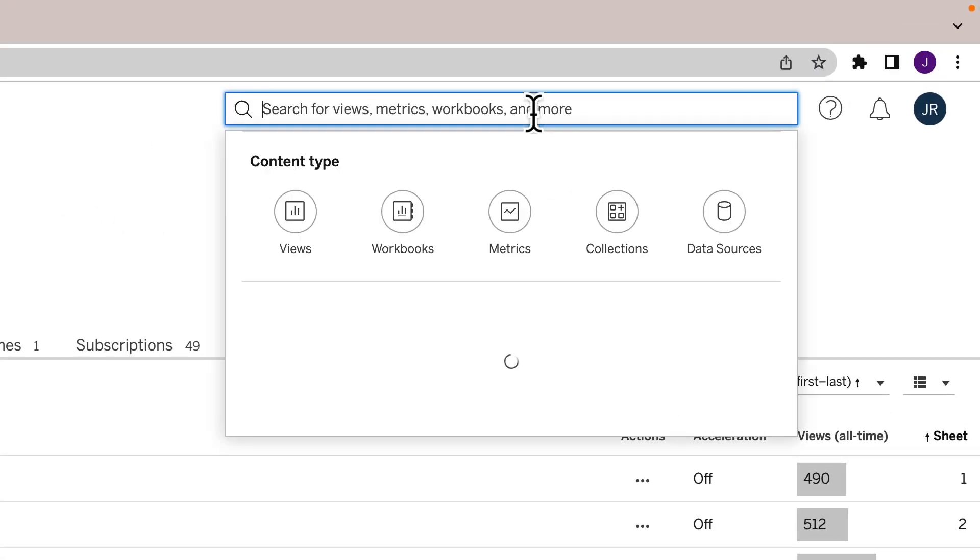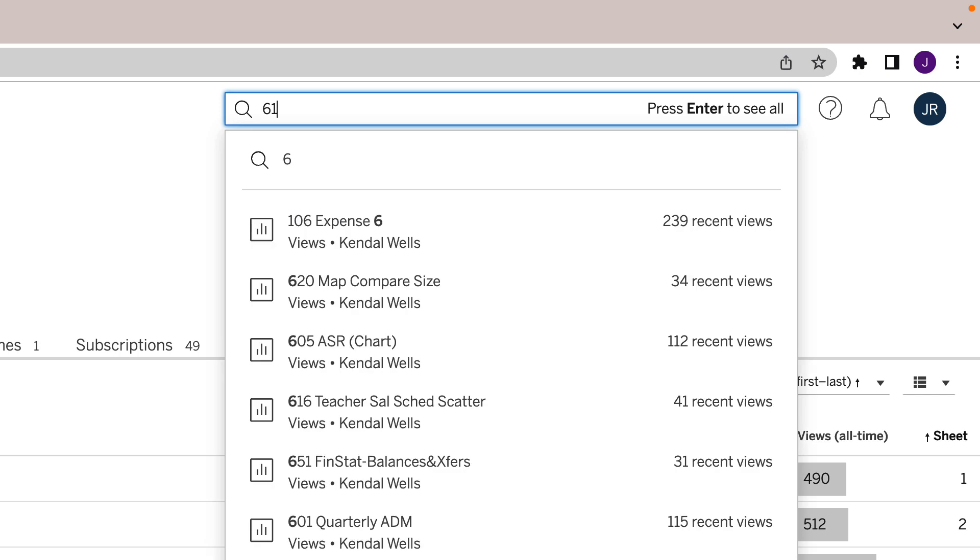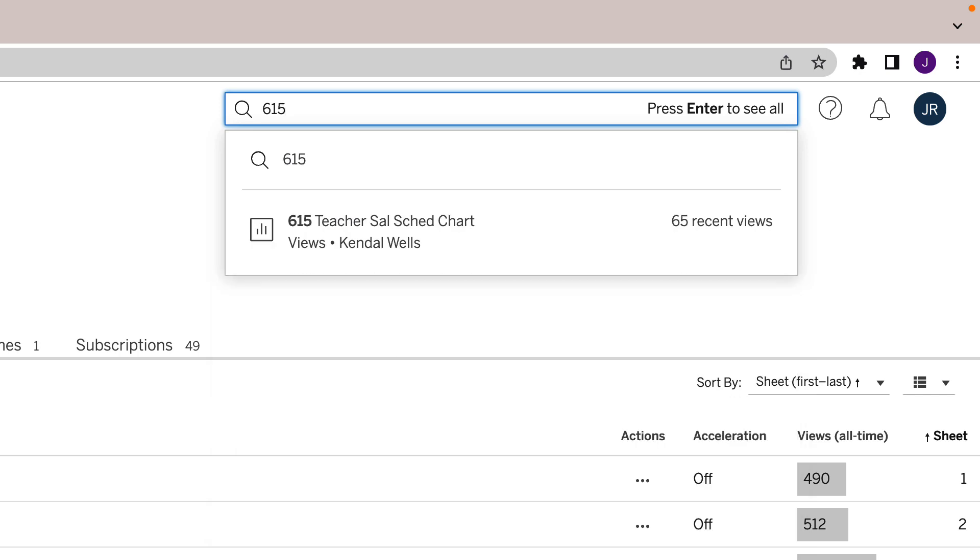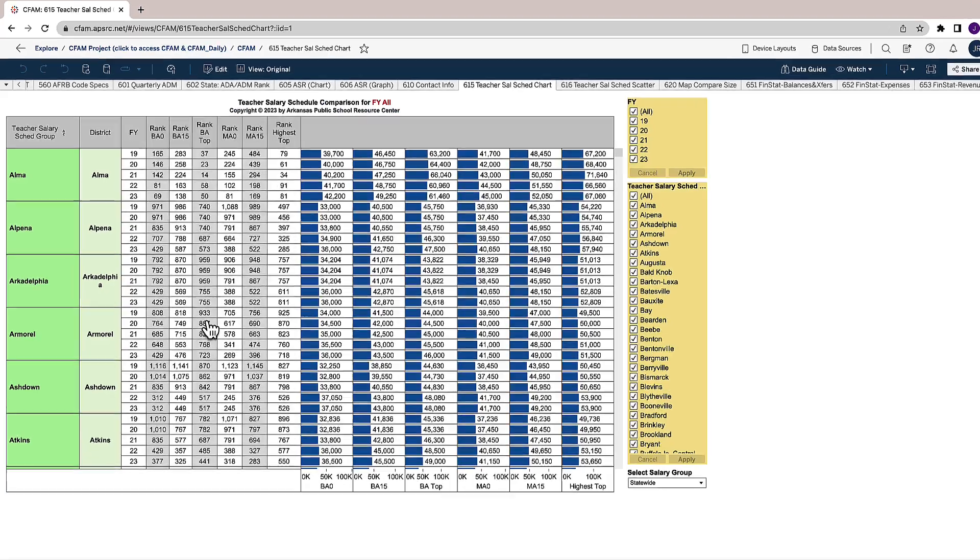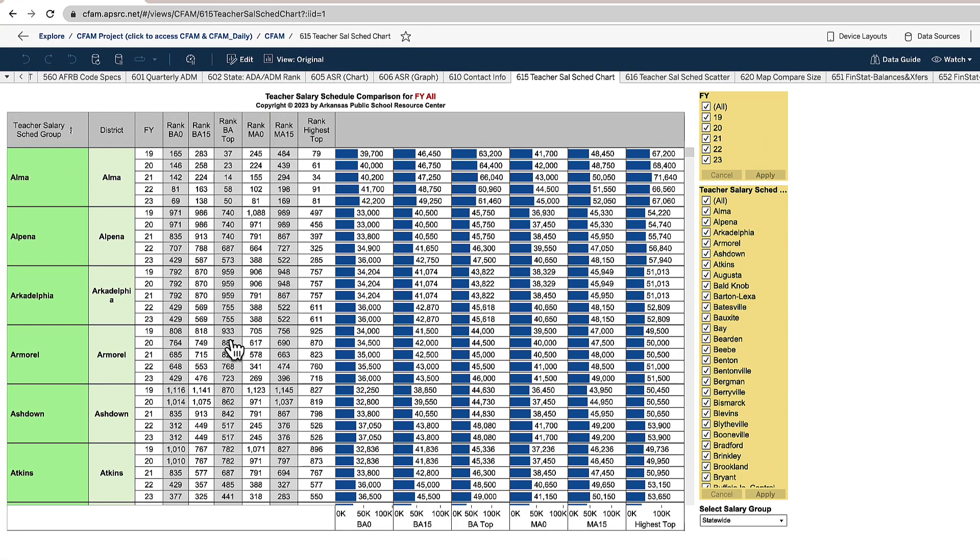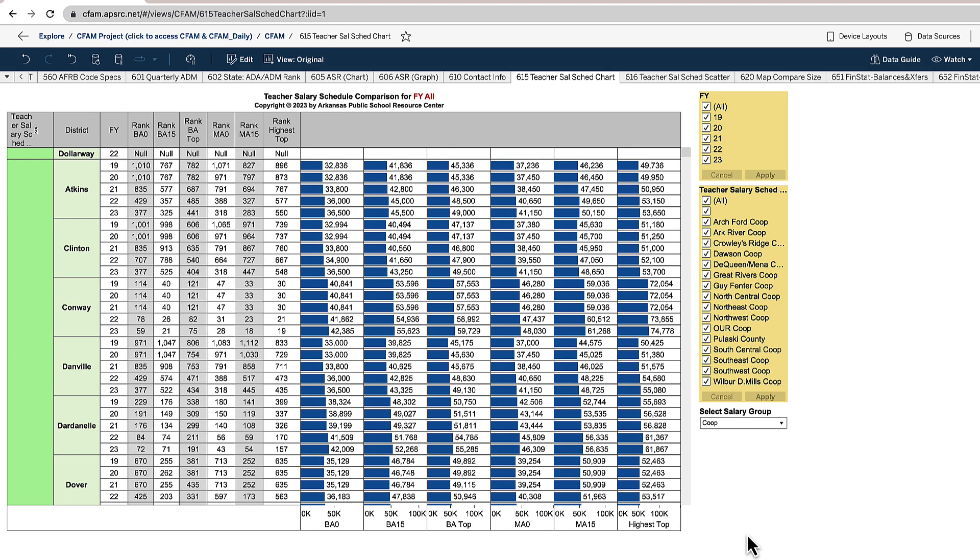So let's get started and just type in 615. When 615 opens up the salary schedule chart, it shows every district all together. A lot of times you don't want to look at every district—you want to look at different types of groups. In the bottom right hand corner you can choose statewide or you can choose by co-op, and that just shows you all of the districts within each co-op.